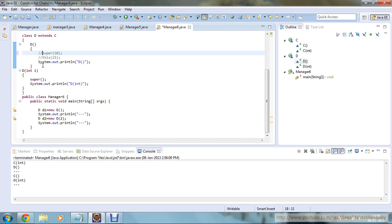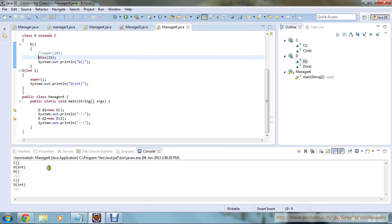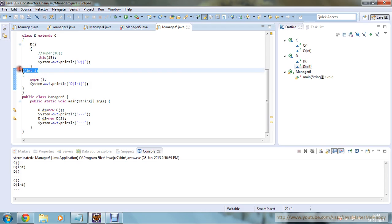This is the basic difference between 'this' and 'super': the super keyword helps you call your base class constructor or method, while the 'this' keyword calls your current class object, method, or variable. I hope you have understood a lot of things in this tutorial. Thanks for watching, and have a nice day.